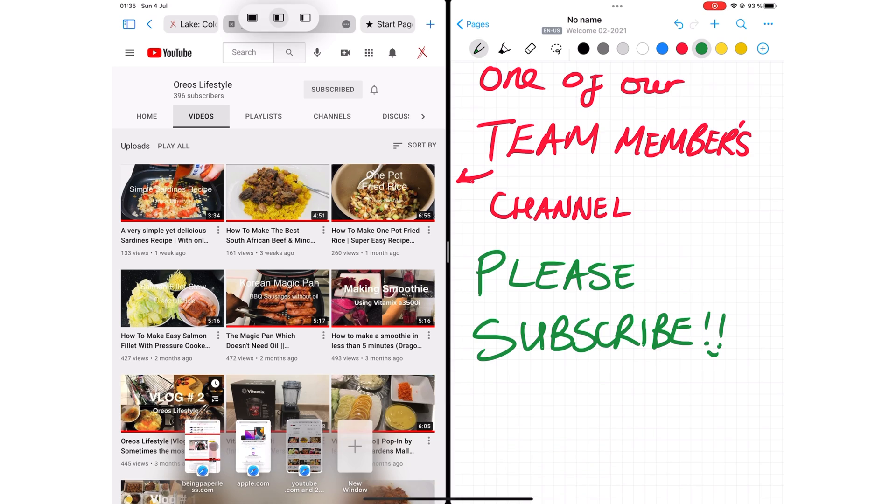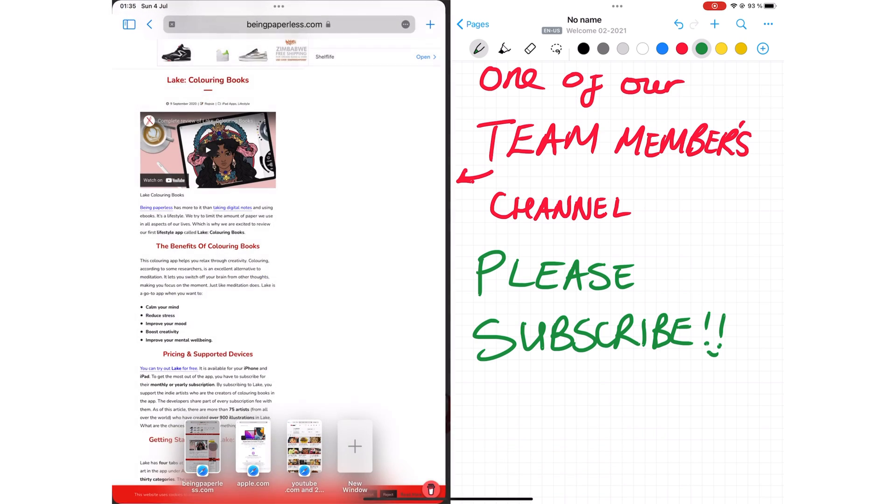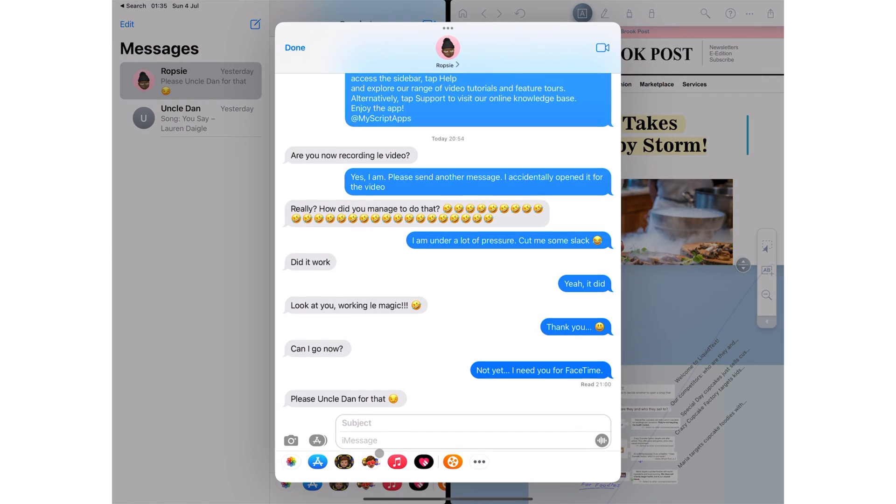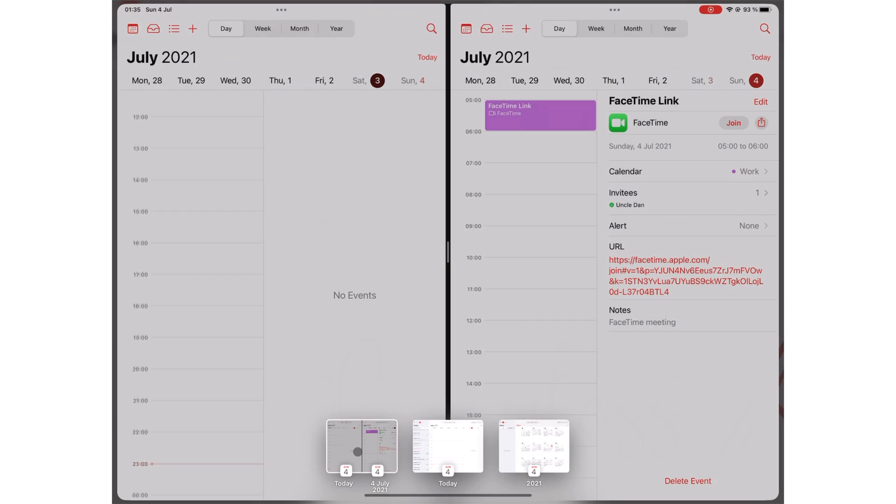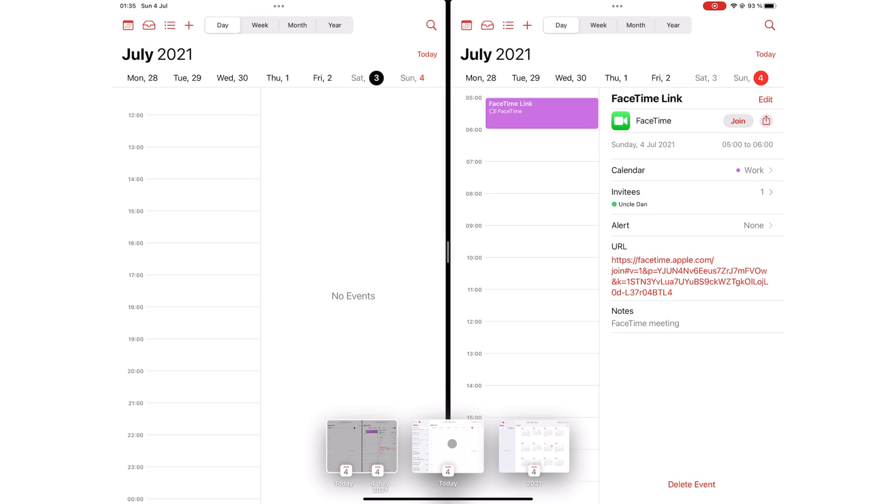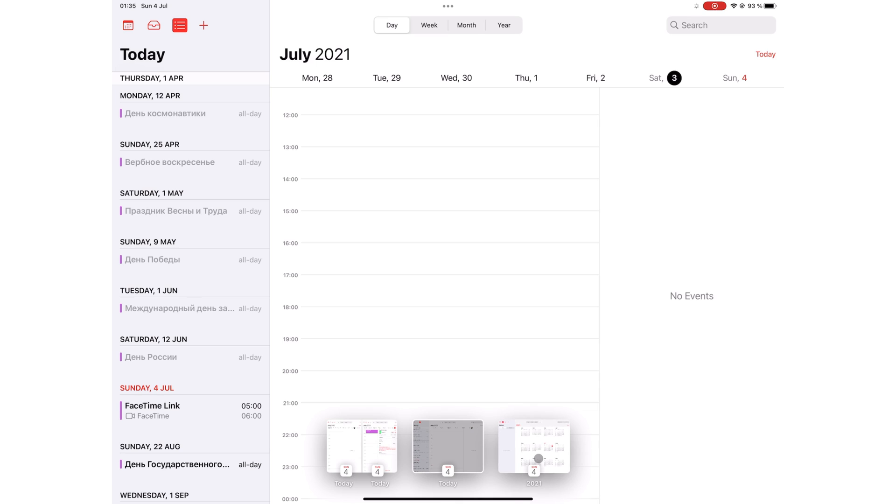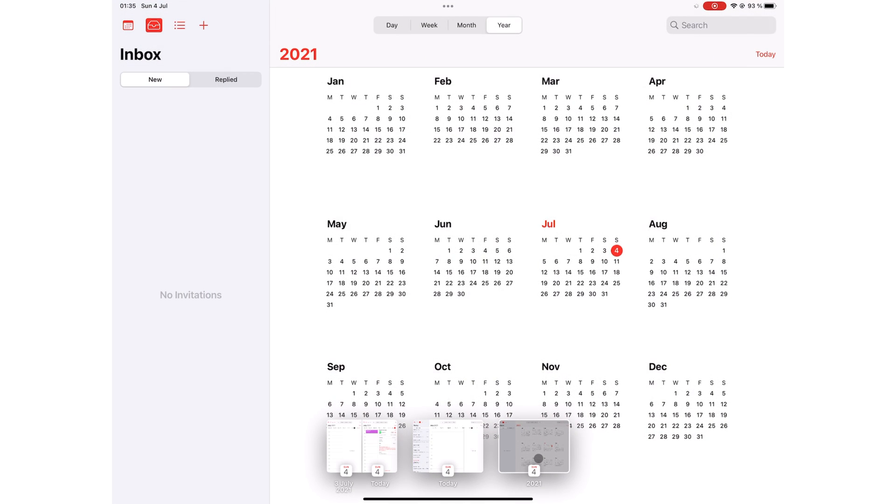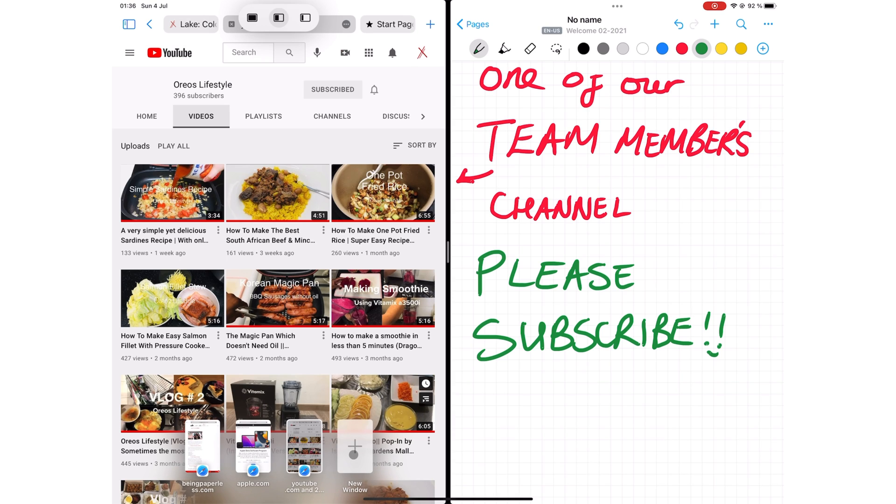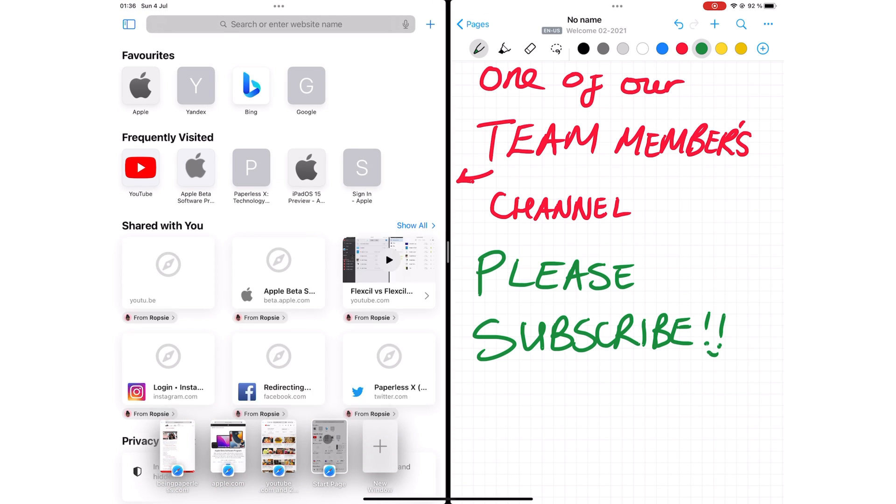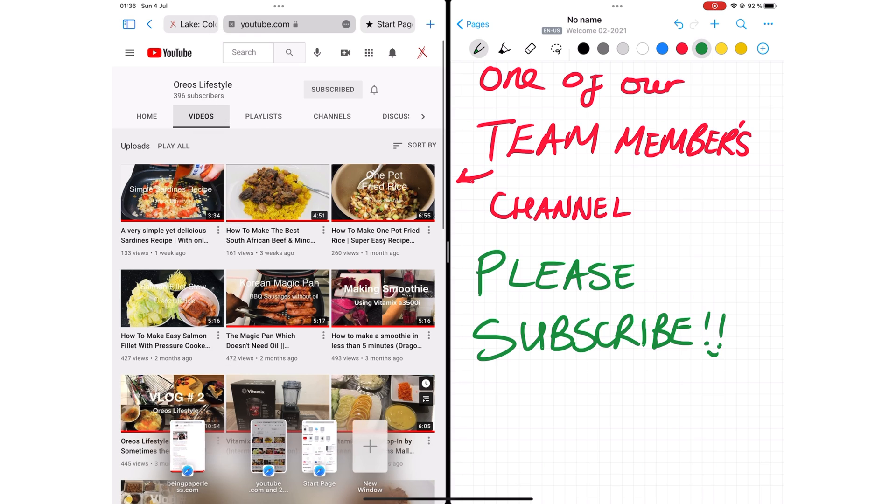These appear in any app that has multiple instances open, and you can easily switch between them. In iMessage, however, it opens the instance in the center, unlike in Apple Calendar and Safari where it replaces the split view. You can even add new windows to it and close the ones you no longer need.